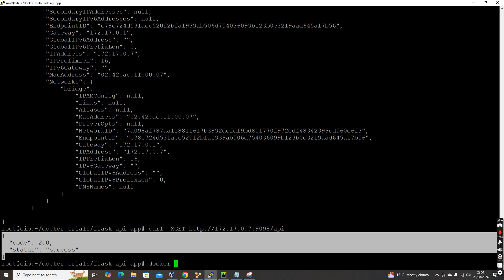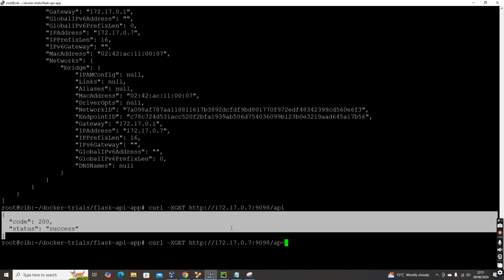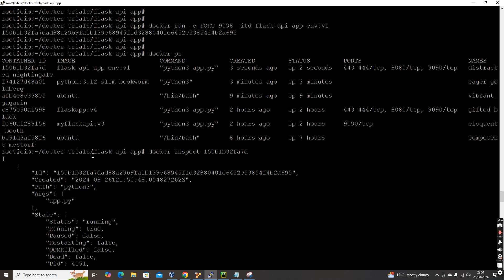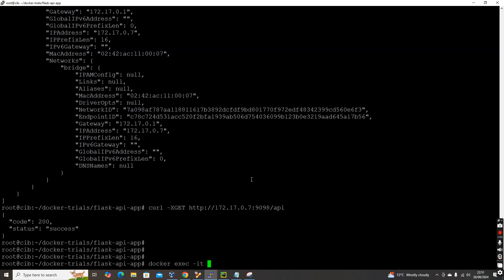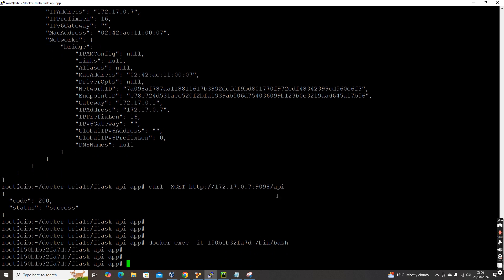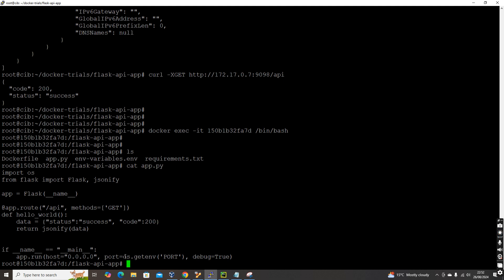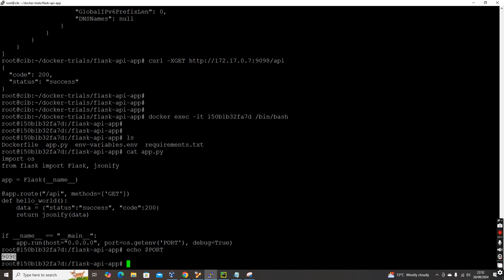To verify the value inside the container, running `docker exec -it <container_id> /bin/bash` and then `cat app.py` shows it uses `os.getenv('port')` internally. Running `echo $port` inside the container confirms the value is `9098` — the application received the port value dynamically at runtime.